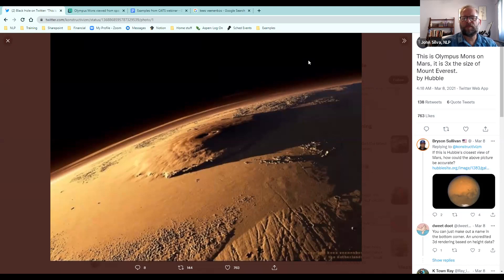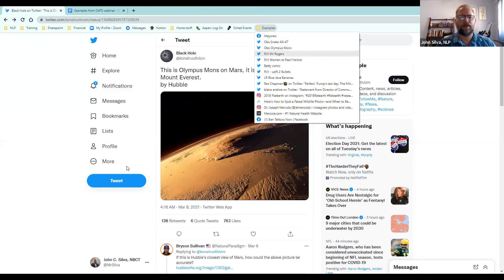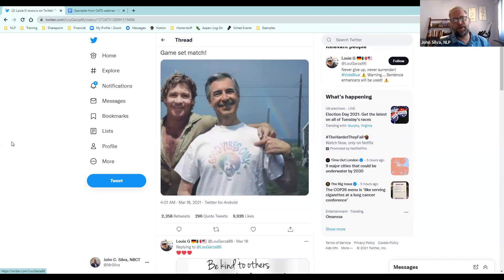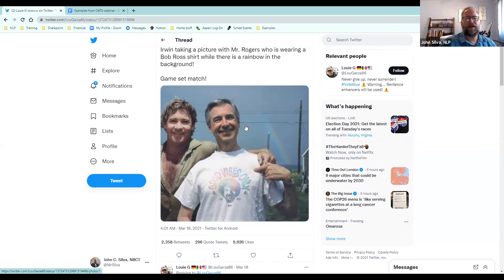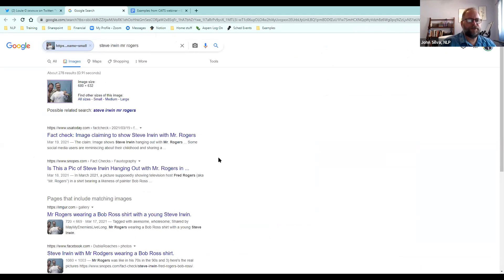These skills kind of all work together — you may not use all of them at the same time, but being able to check things as you're looking at them is really important. Here's another favorite: somebody posted Steve Irwin taking a picture with Mr. Rogers, who is wearing a Bob Ross shirt while there is a rainbow in the background. This is from March of this year — almost 2,400 retweets, almost 300 quote tweets, almost 10,000 likes. I'm going to reverse image search this one. I right-click and choose 'Search Google for image,' and sure enough, the first things that pop up are fact checks.